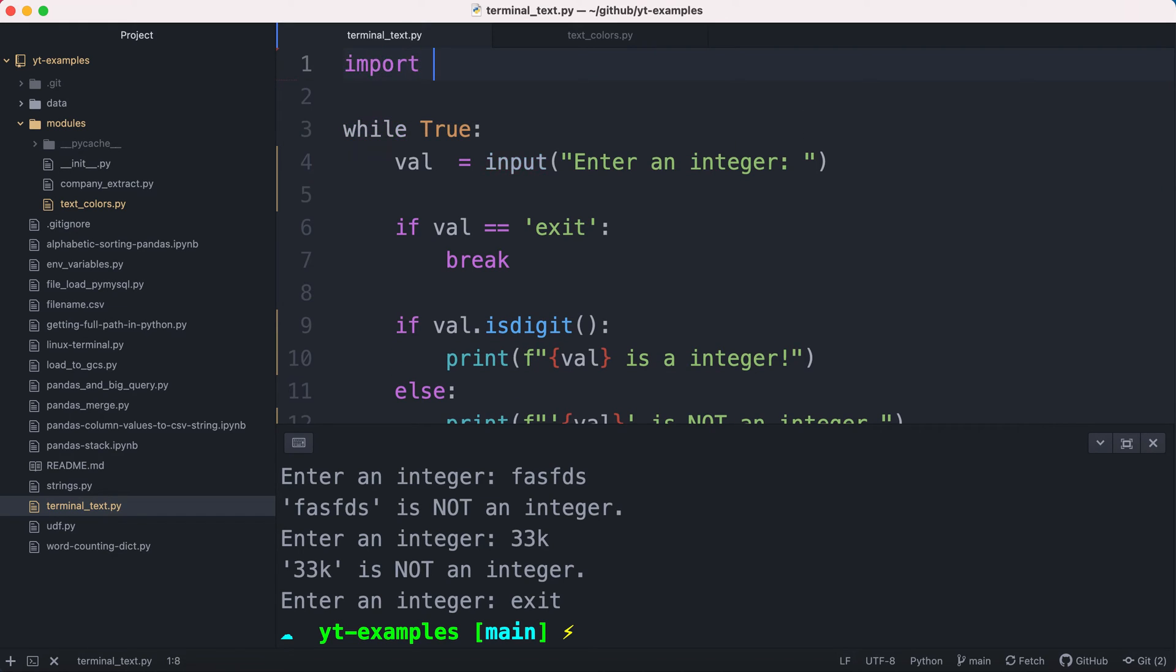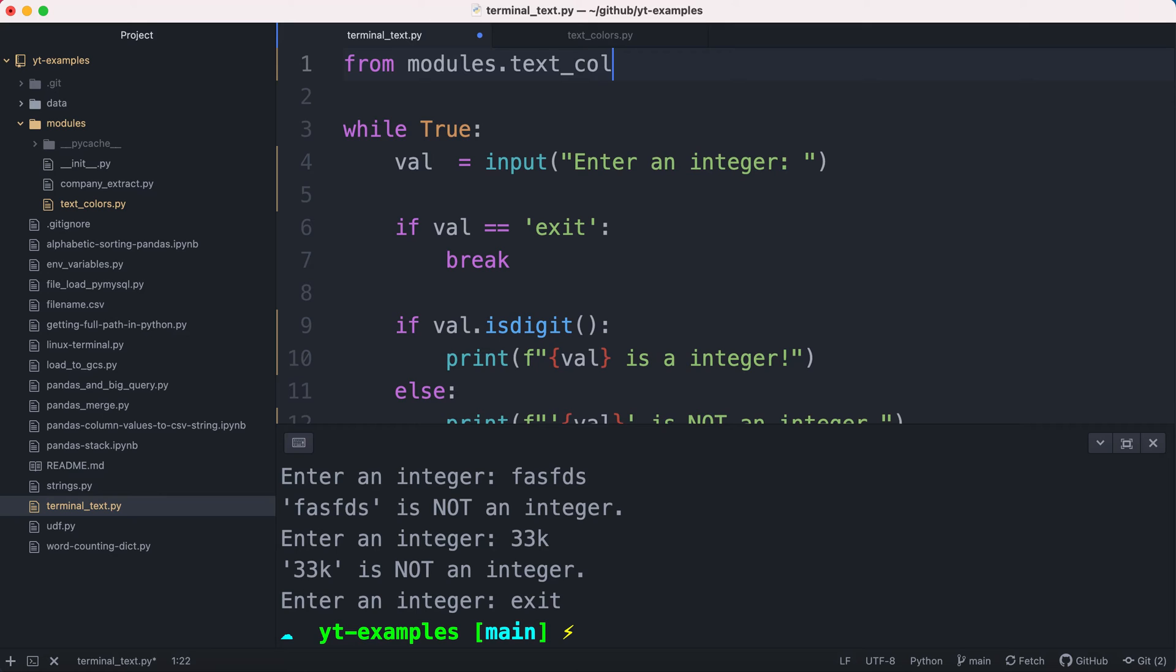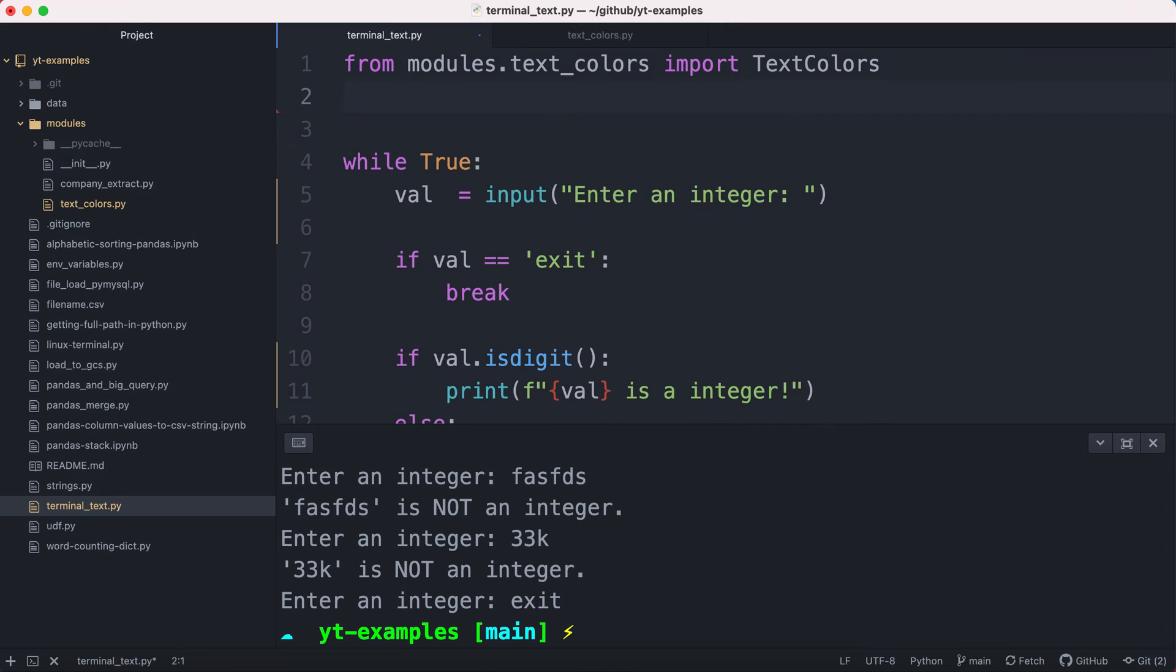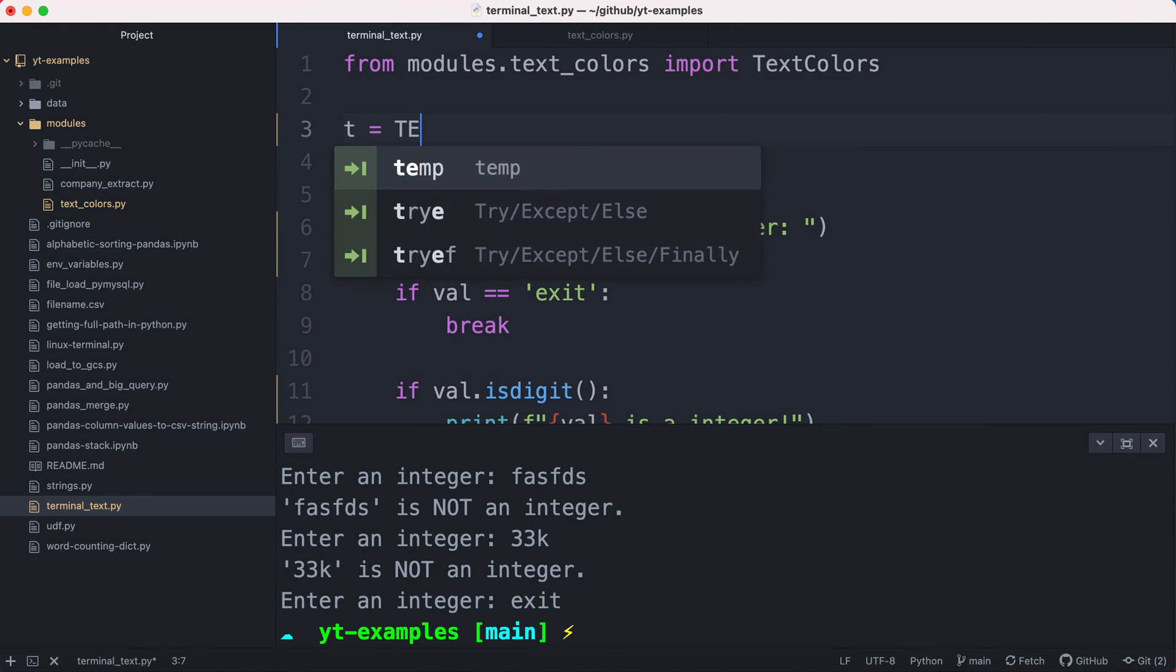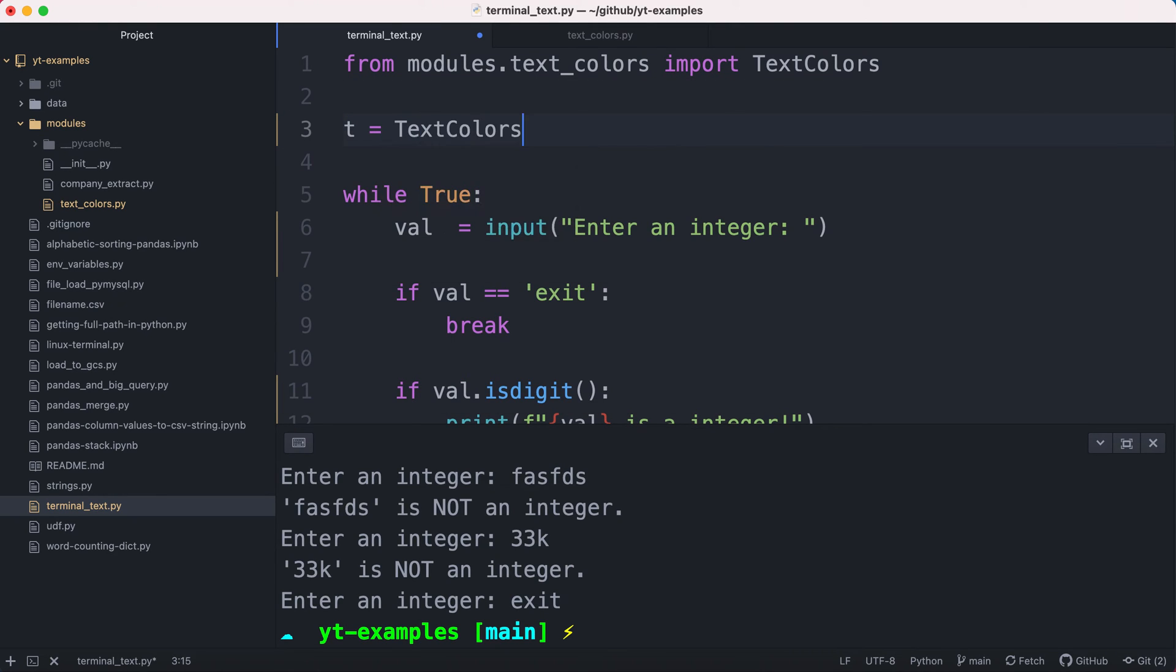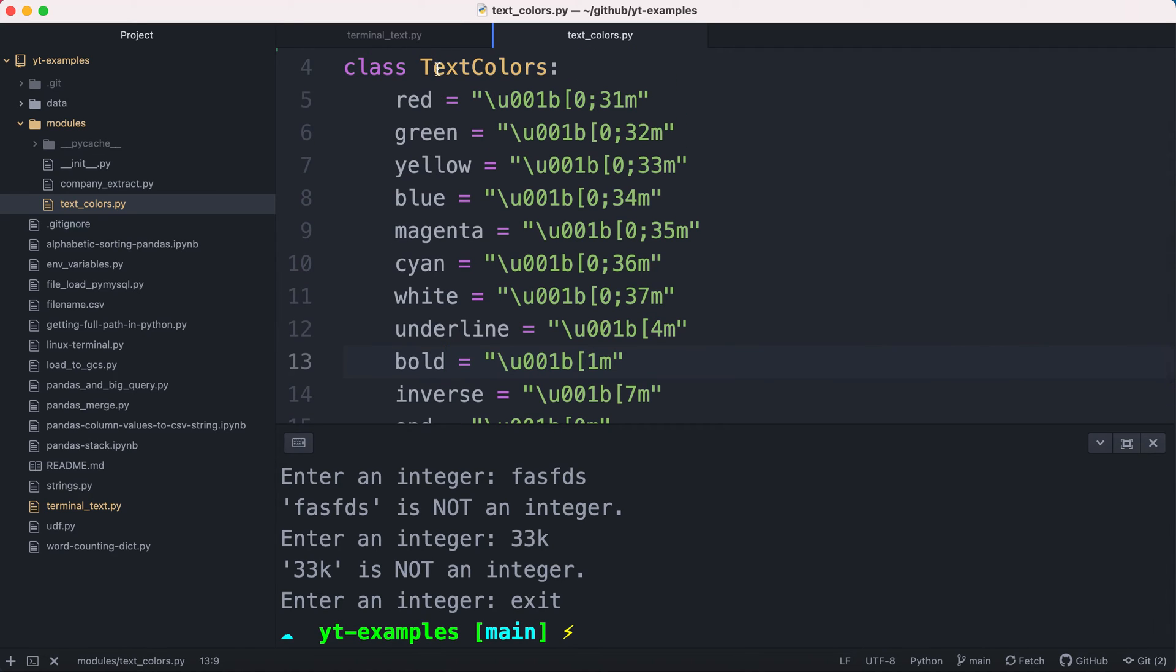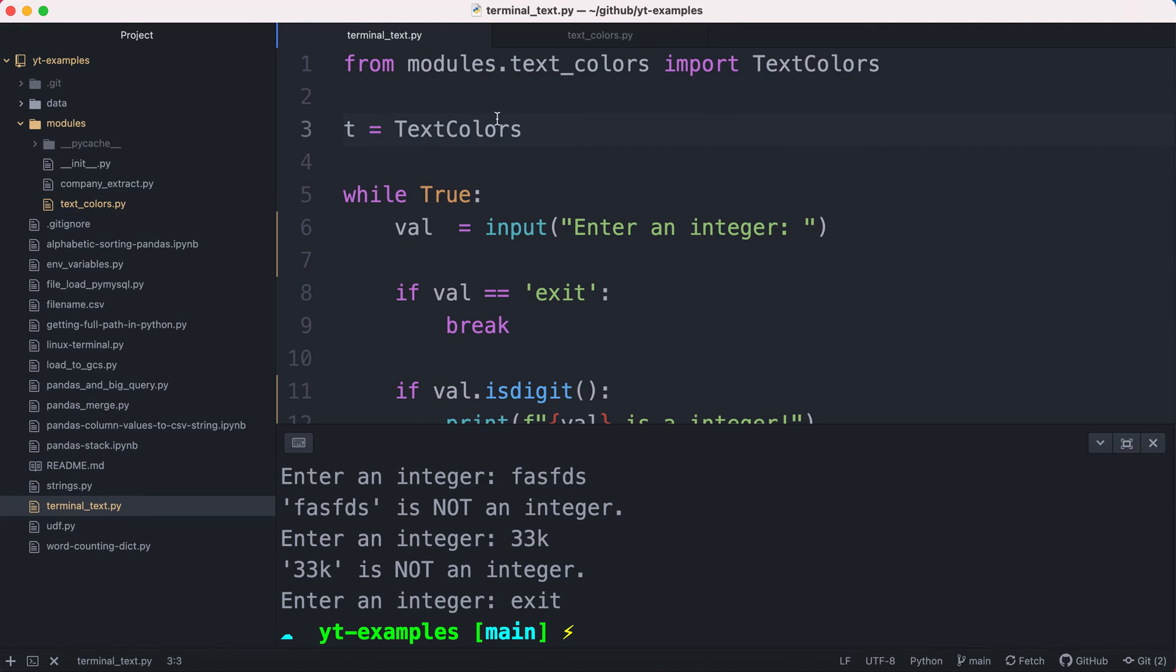So if you want to be able to do that, we're going to import our class. So we're going to say from modules.text_colors import our TextColors class. And we're going to instantiate our TextColors class using letter T. Now, since I have my class instantiated, I can call any of these attributes that I want, whether it's colors, a text decoration, or an ending of the text decoration, right?